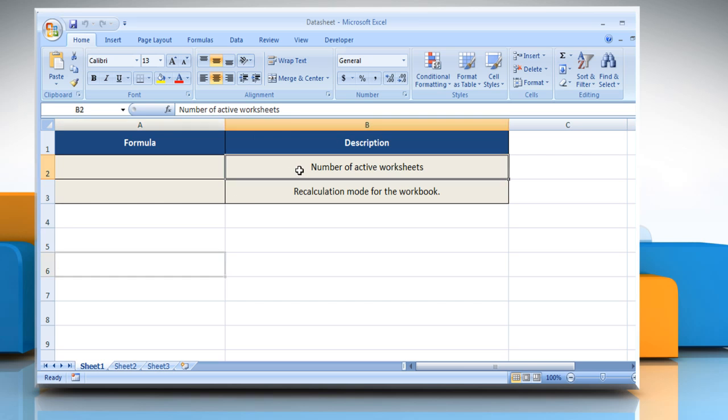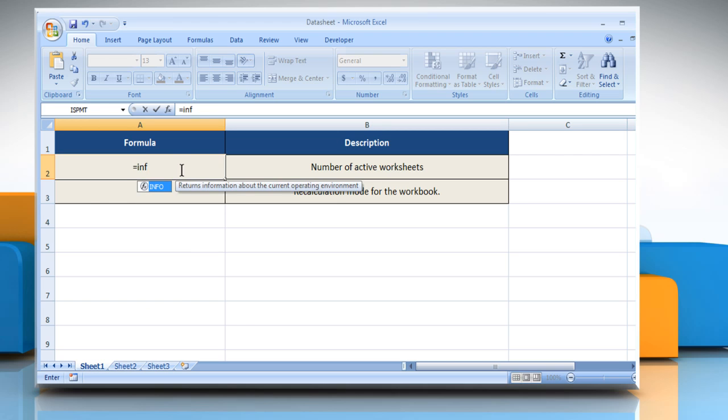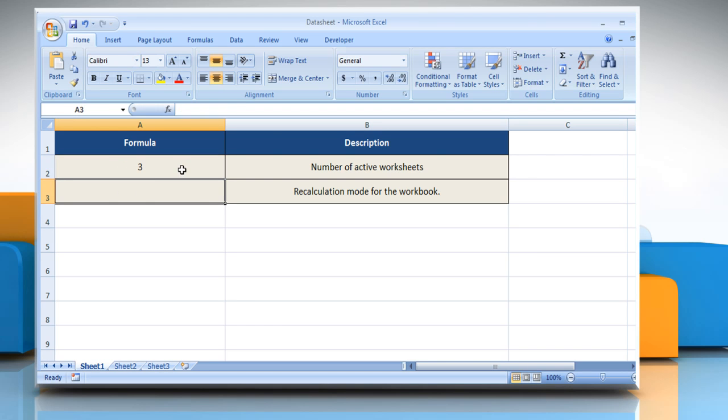To find the number of active worksheets, select the cell where you want to get the function's result. Type equals, info, open parentheses, open quotes, numfile, close quotes, close parentheses, and then press the enter key. It will show the number of active worksheets.